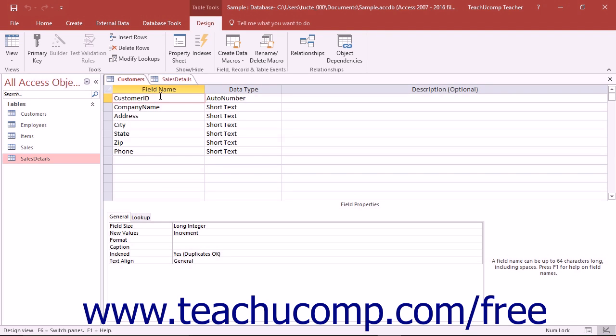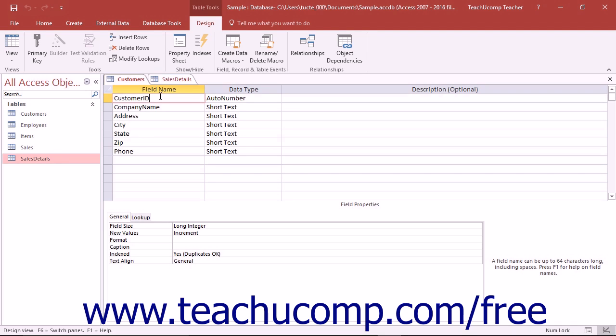The advantages of assigning a primary key will become more evident as you learn about relational database structures. When you assign a primary key to a table, it automatically indexes or sorts the table by the primary key. Also, because a primary key assigns a unique identification to each record, it reduces the chance of duplicate information being entered into the table.